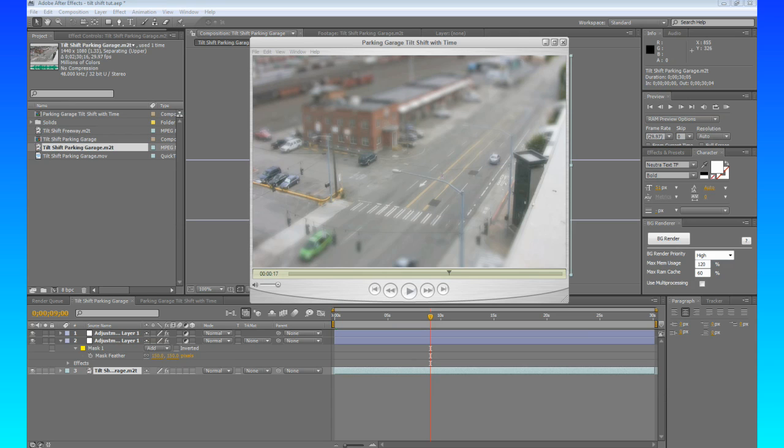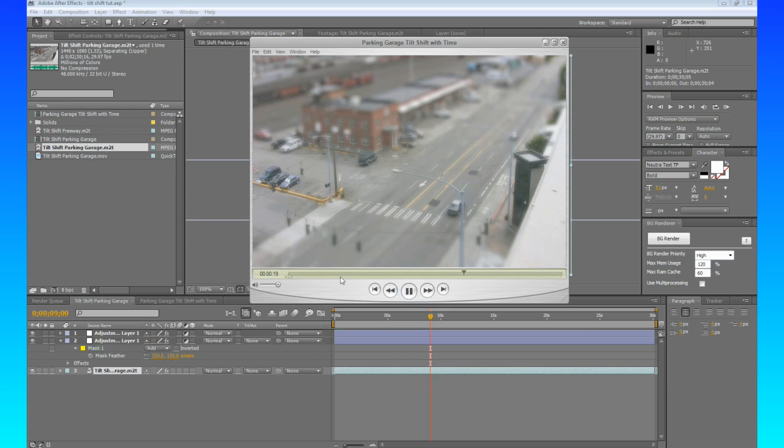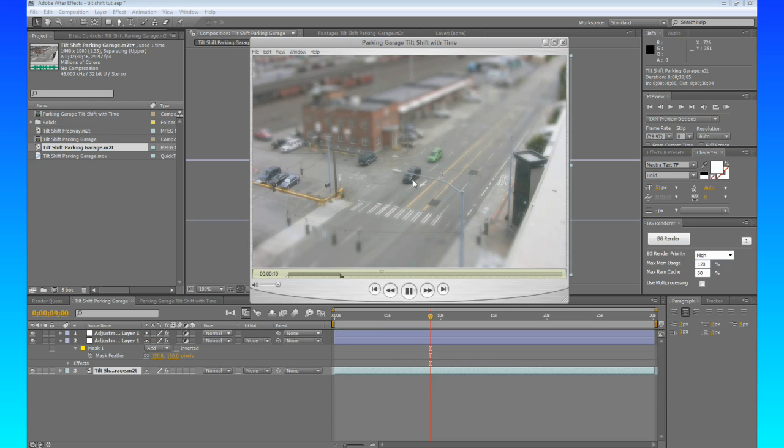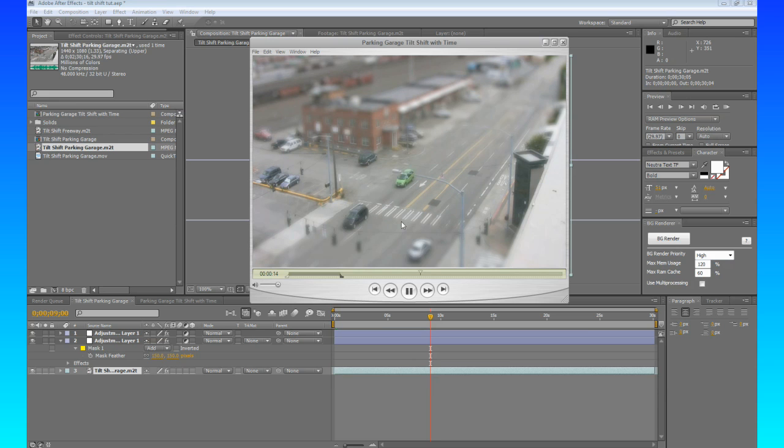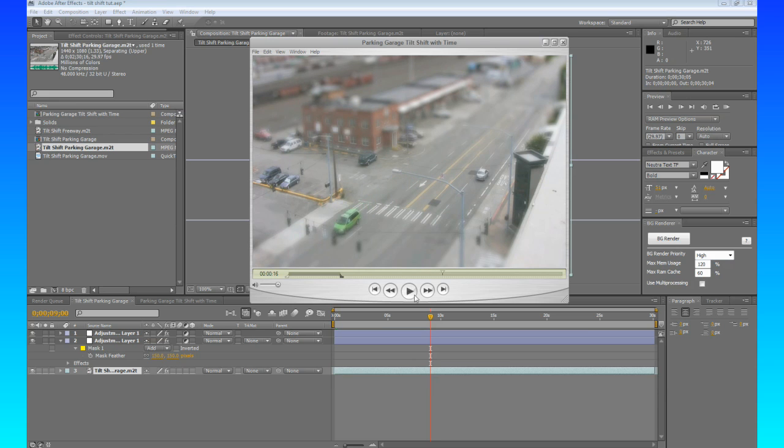We're going to be creating some fake tilt shift along with the timing effect to make it look like stop motion. This is what we're going to be creating right now. So you see we got this nice little jumpy timing. Makes it kind of look like stop motion and we got the tilt shift going on. Looks pretty good.